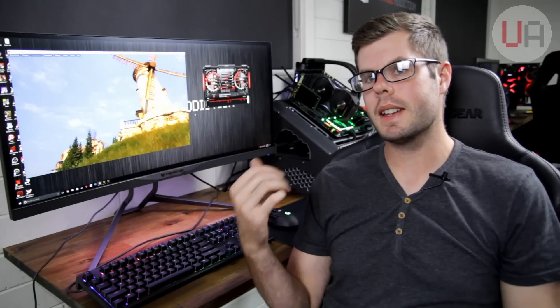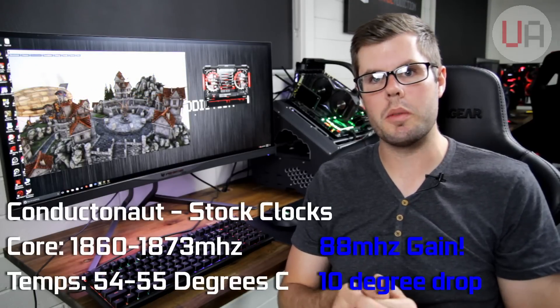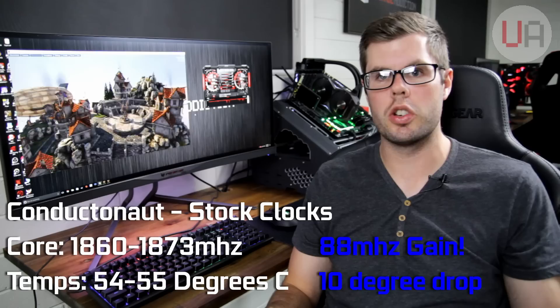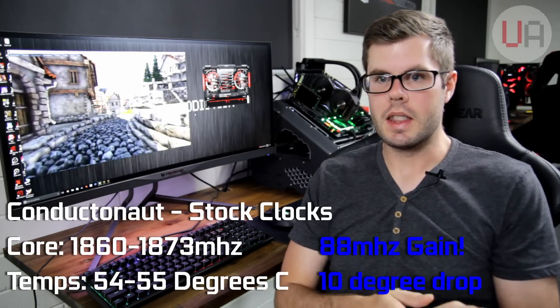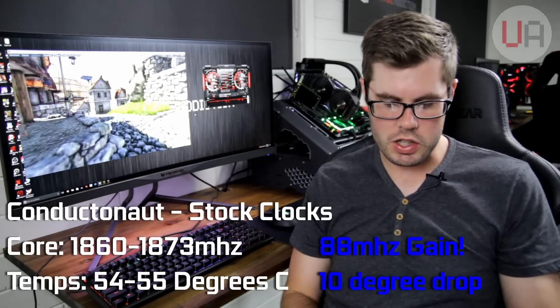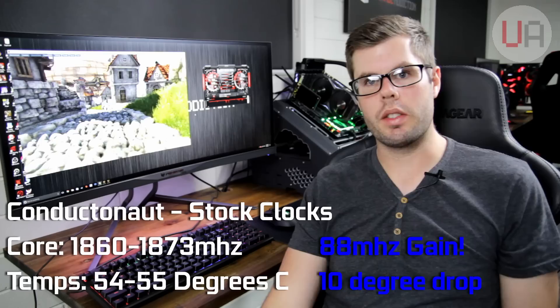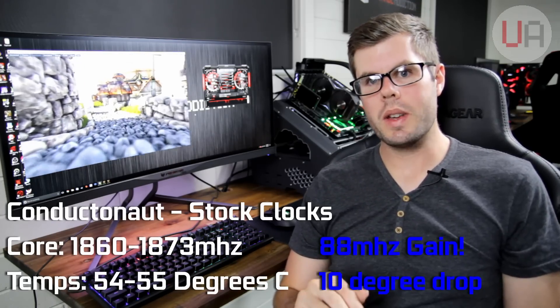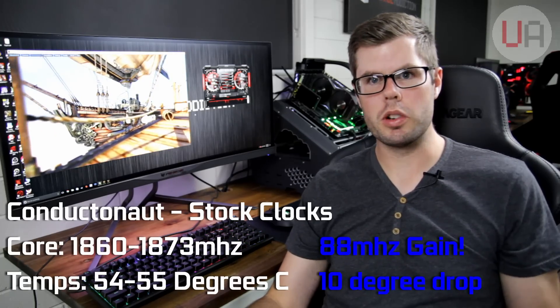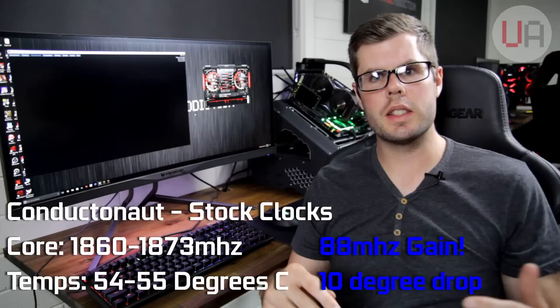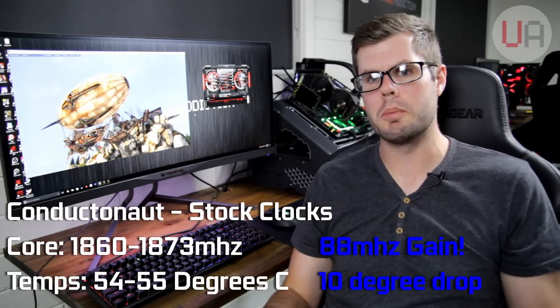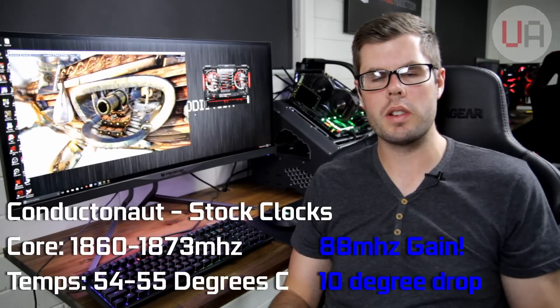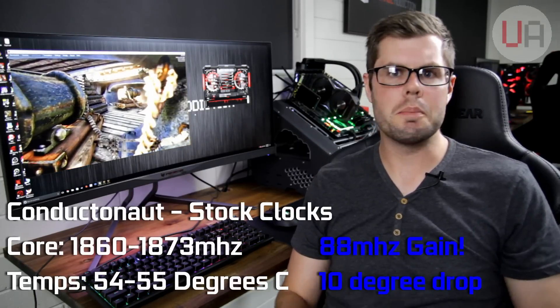All right guys, so we're back. We've done the thermal replacement and we've been letting Heaven loop for about 40 minutes now. Running stock clocks, equivalent to what the card will be doing out of the box with no interference from MSI apart from setting the fan at 65%, we saw the maximum temperatures drop to 54 to 55, which is a 10 degree drop over the stock thermal paste. The most interesting thing is the fact that the core clocks ranged between 1860 and 1873 megahertz, whereas before they didn't reach that high. So we actually gained 88 megahertz, which is a huge improvement because we're not instructing the card to do anything else. It's doing that itself because the temperatures are more under control. To gain almost 100 megahertz overclock and drop 10 degrees on the stock profile is amazing.